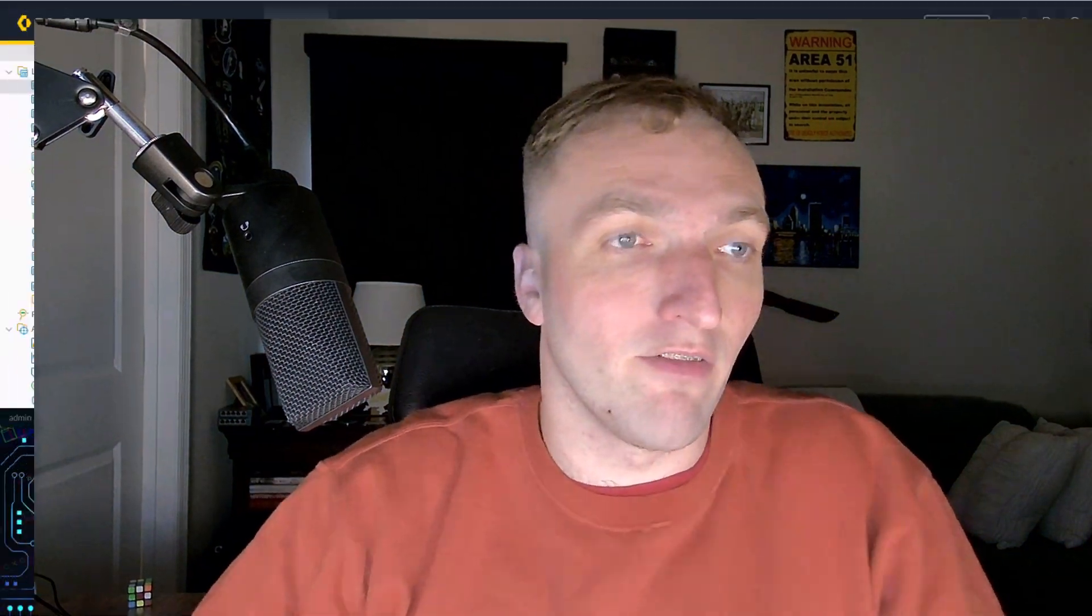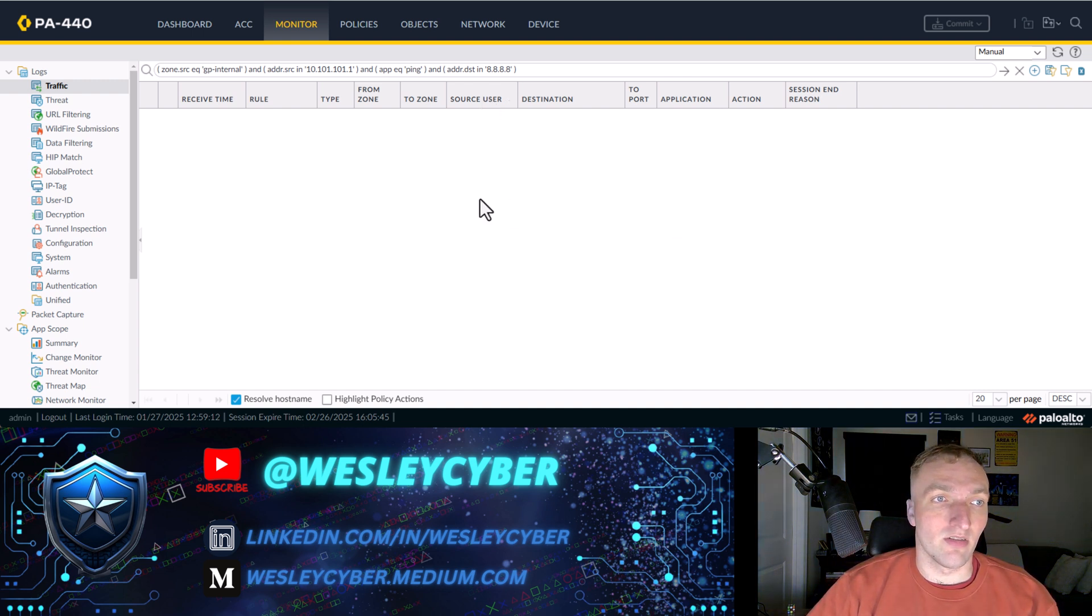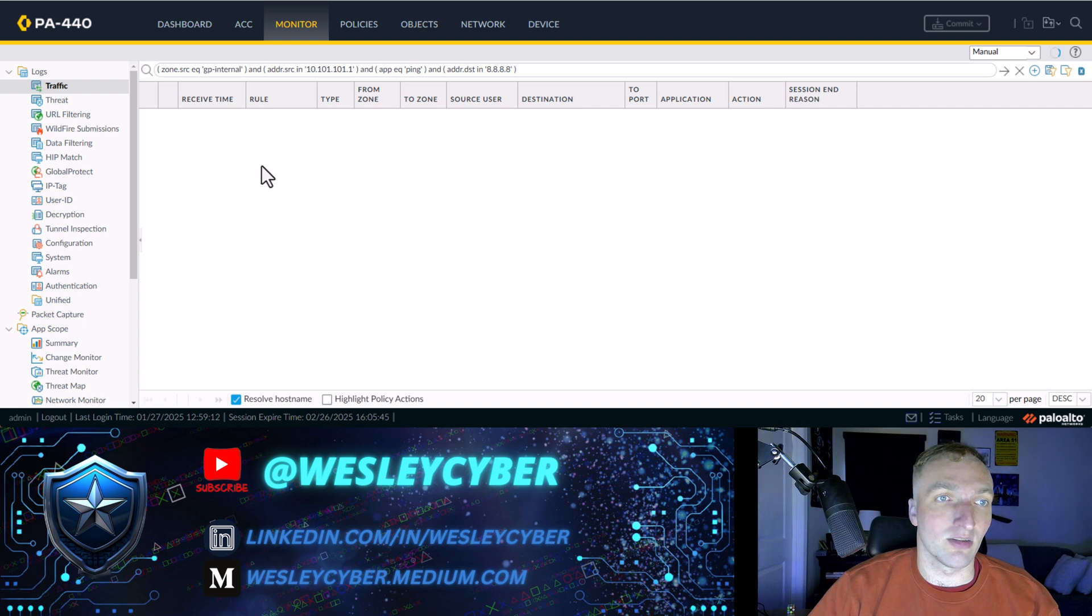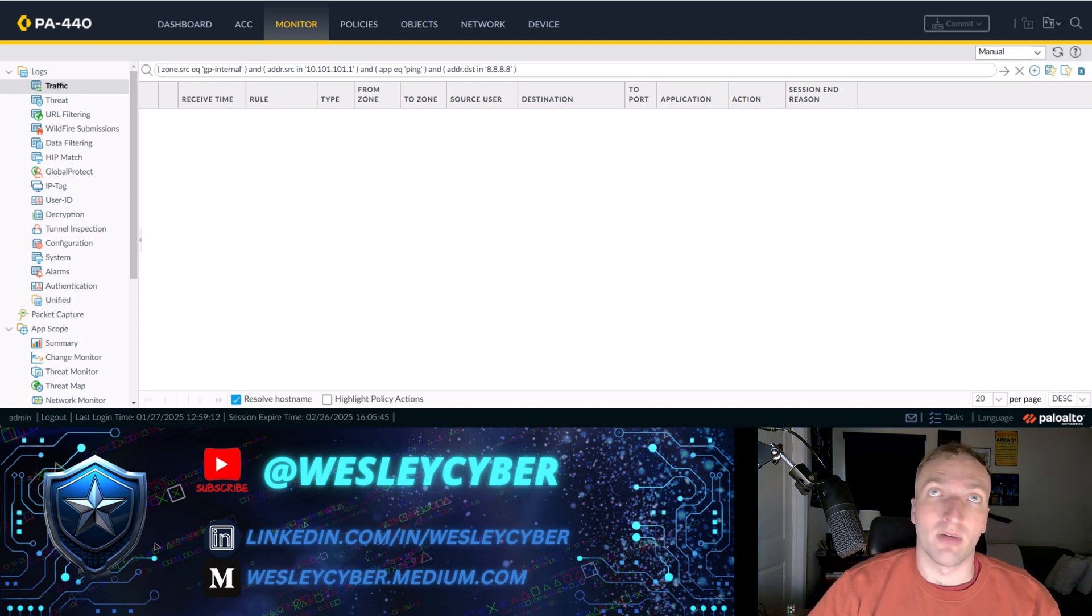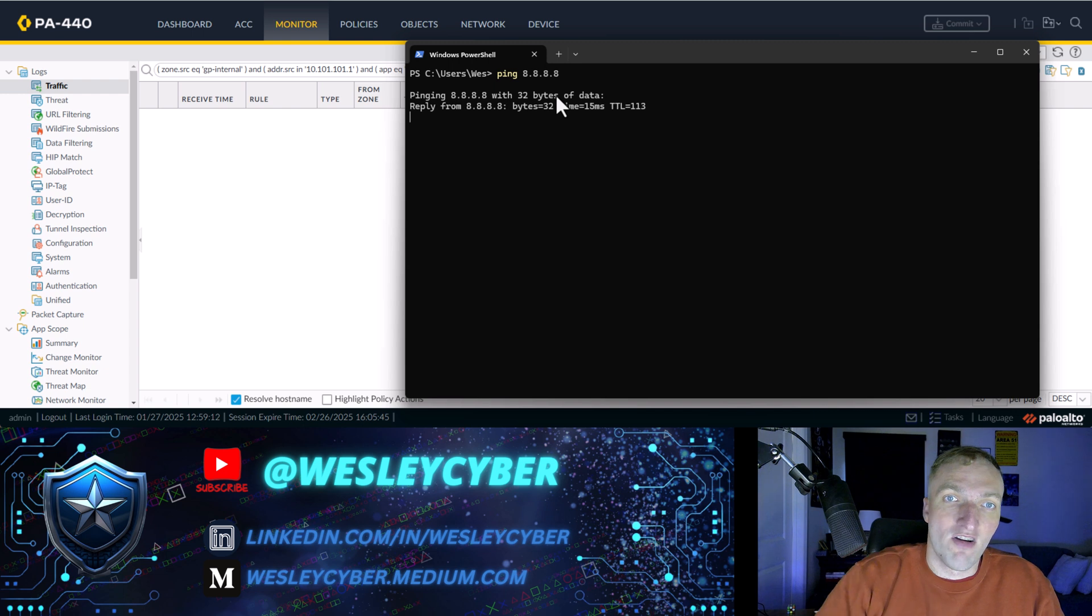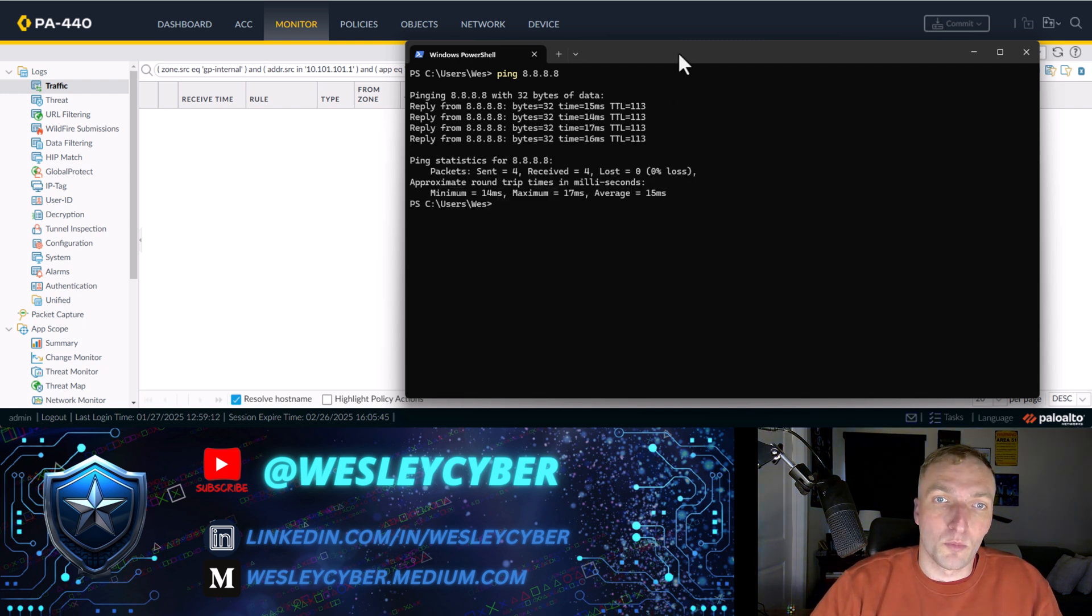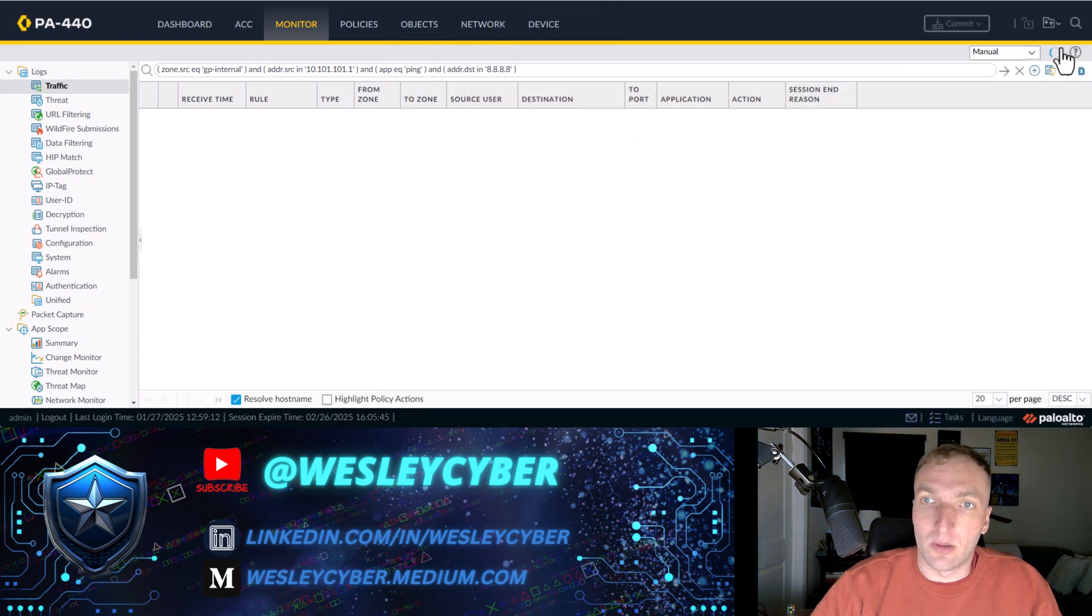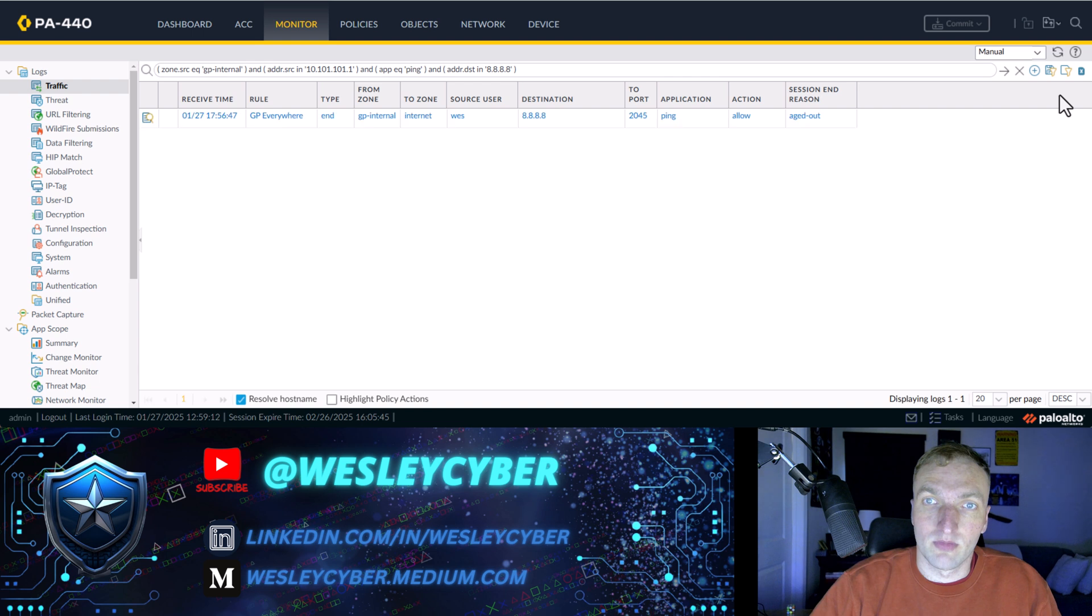So I'm going to do all that right now. Let me open up my 440 here, and the first thing that you can see is I'm in the traffic log. Right now I haven't done any pings, but this is from my machine on the GP internal, so I'm connected to Global Protect right now. There, now you can see that ping.